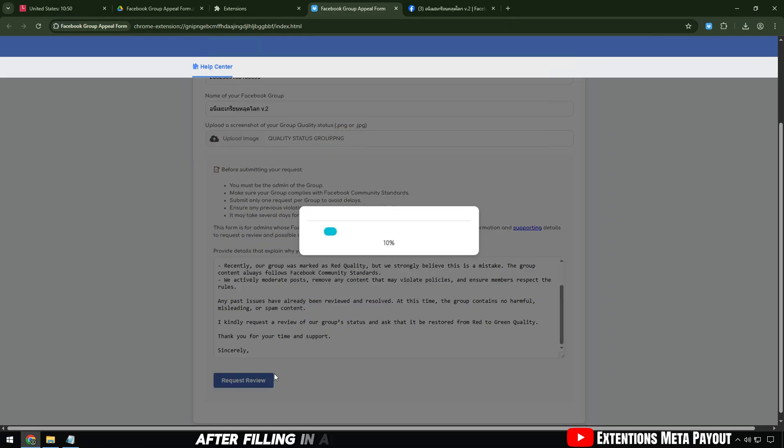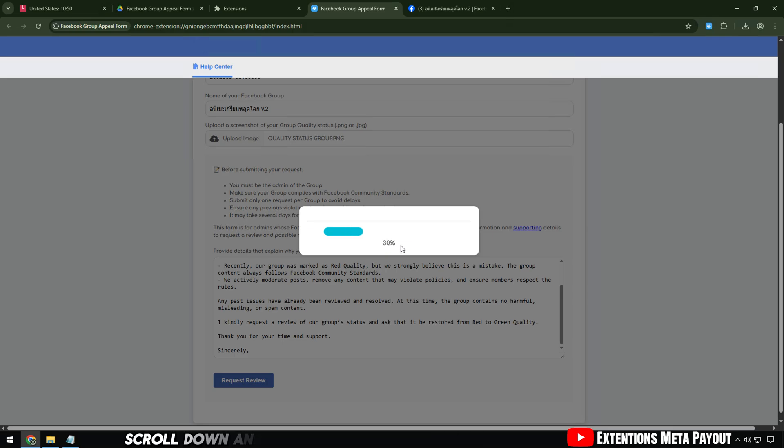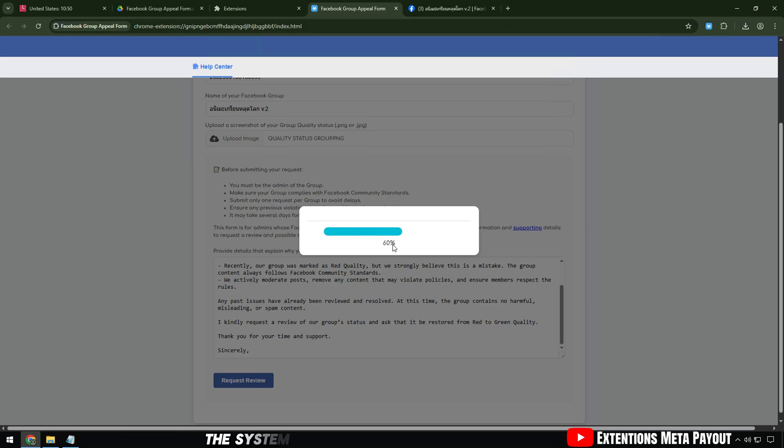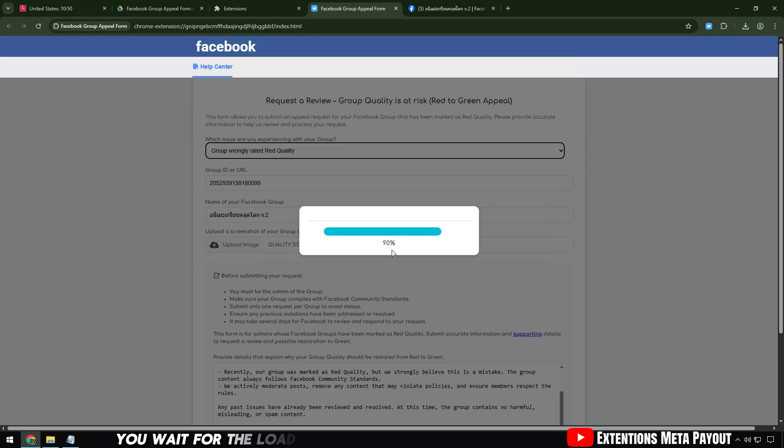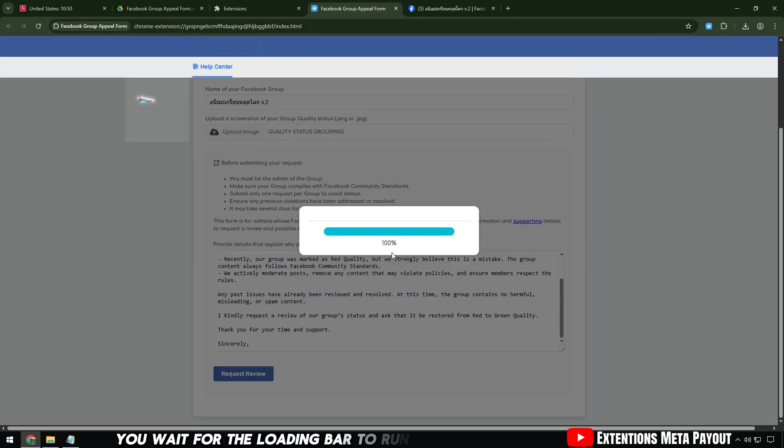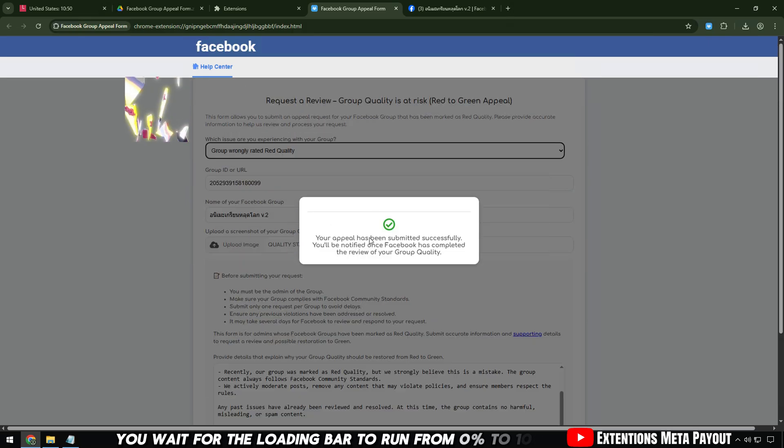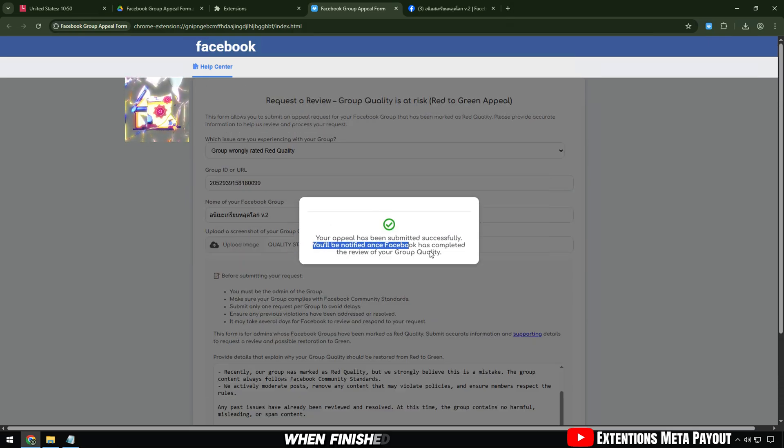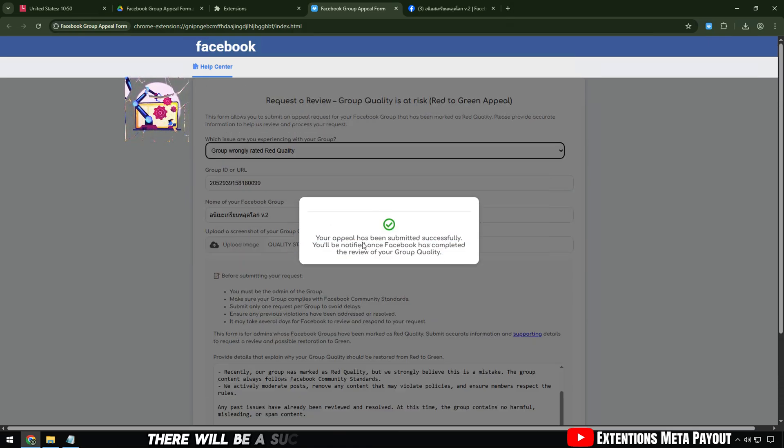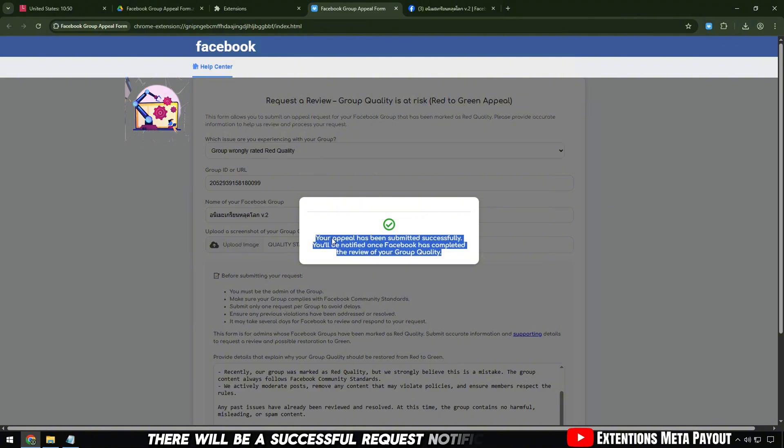After filling in all the information, scroll down and click on the request review button. The system will start processing. You wait for the loading bar to run from 0% to 100%. When finished, there will be a successful request notification like this.